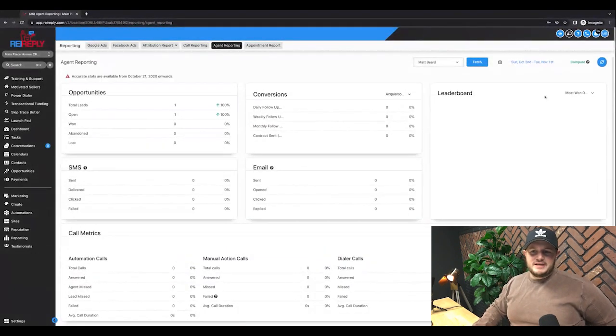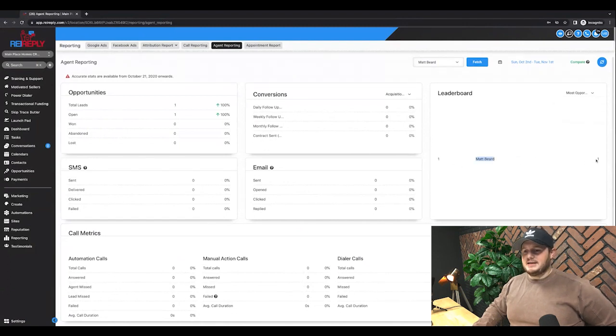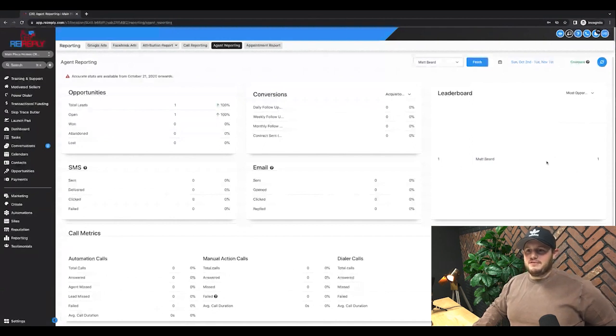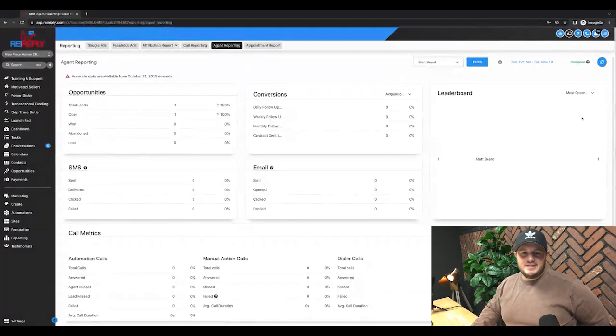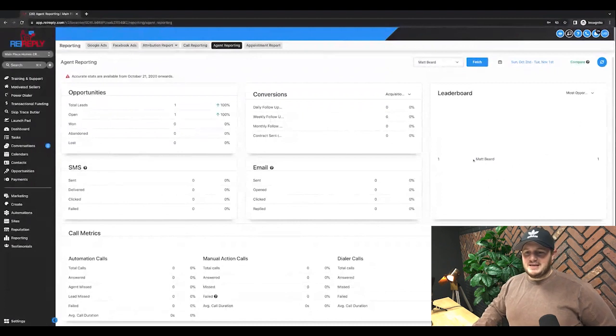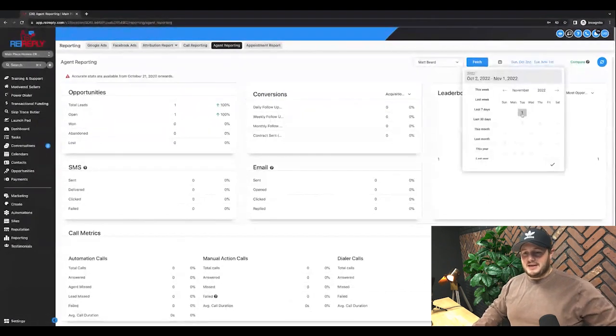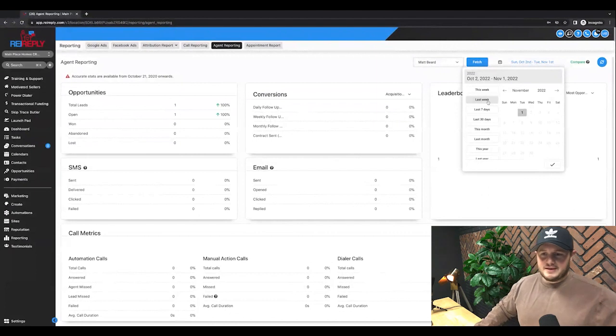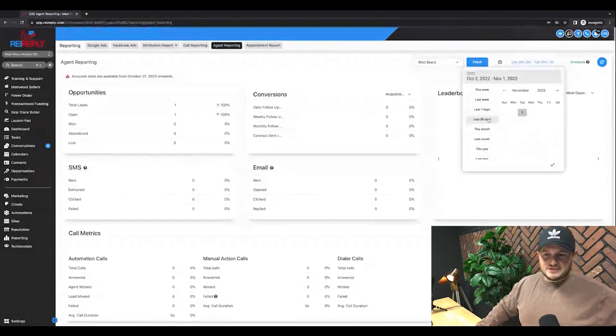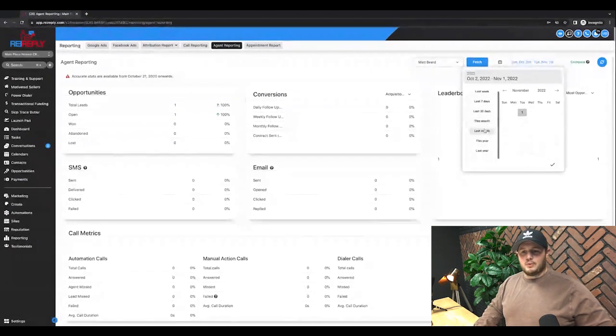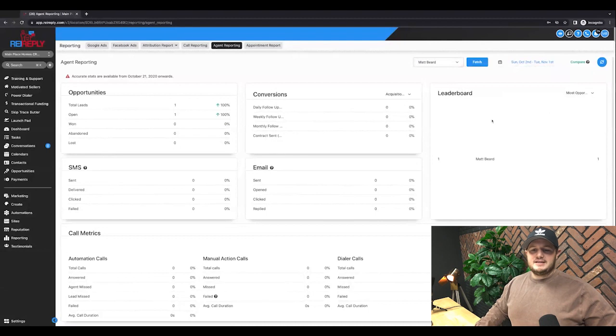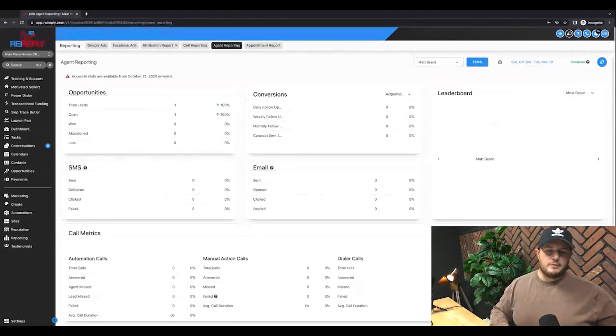So if I have four salespeople, here's my leaderboard. Let me just see who has the most opportunities. Oh, it looks like Matt has one assigned to him, right? If I have 20, 30, 40, 50, 60, 70, 80, 100, whatever, I can see who's leading for the month. I could see who's leading for the day. I can see who's leading for the week. I could see who's leading in the last 30 days, quarter, whatever. I can edit this and it's all my reporting in one platform.